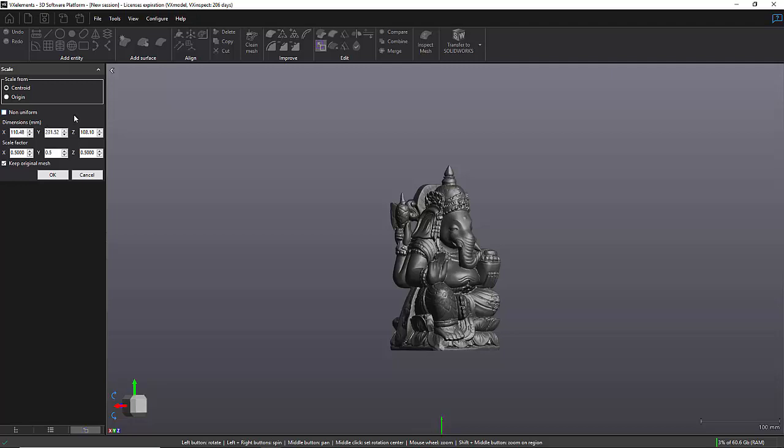And this is because I have the non-uniform scaling checkbox that is unchecked. So that's pretty much it.